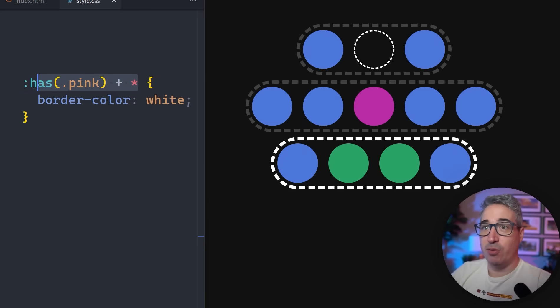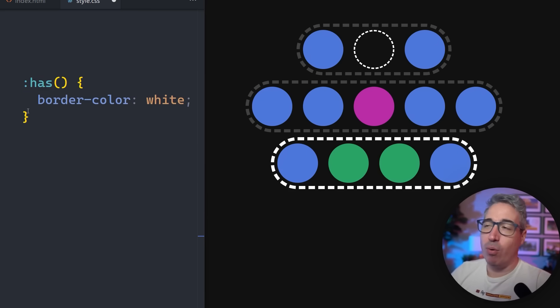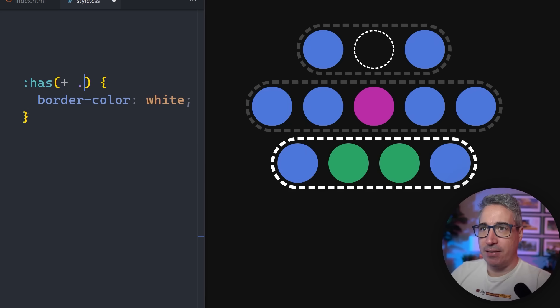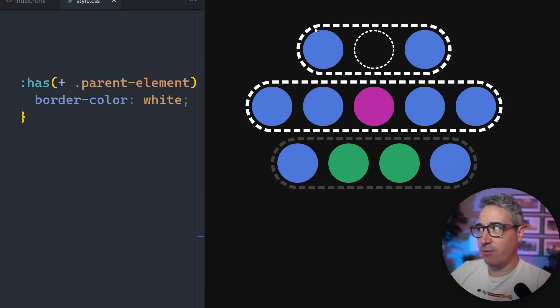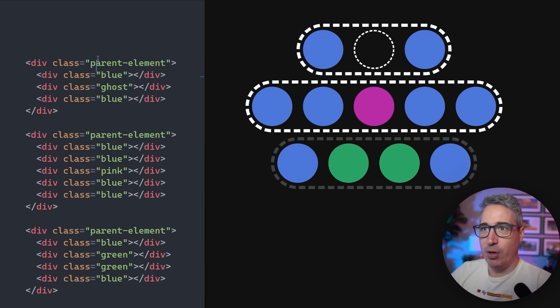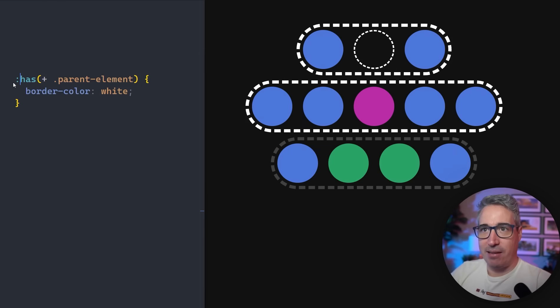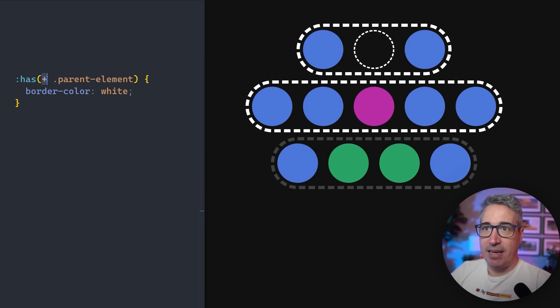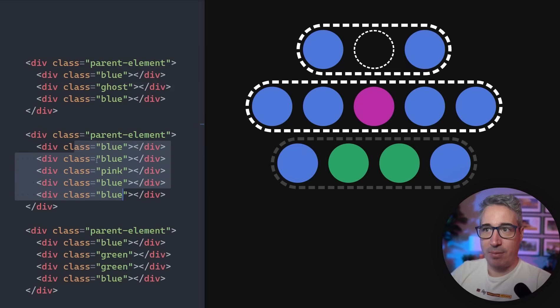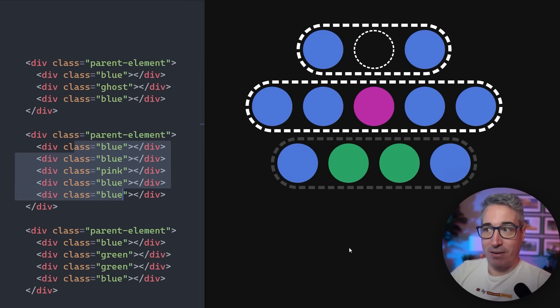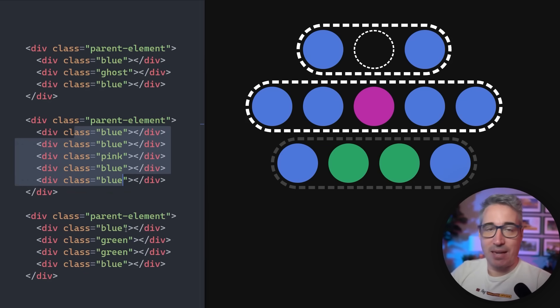The first thing a lot of people try to do, which isn't going to work, is if we do a has plus dot parent element. You can see the first two are being selected right now. The reason the first two are being selected is because we're looking for anything that has a parent element that is directly after it. This one has a parent element directly after it, it gets the white border. This one does not have a parent element after it, there's nothing coming after it, so it's not getting the white border.